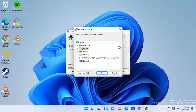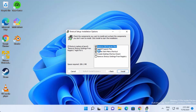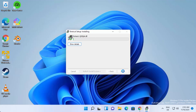You can change the install location by clicking the Browse button, but if you don't have a good reason to change it, just leave it as default and click Next. On the next window you have the installation options — it will remove old program files, install new ones, and create a Start Menu shortcut. If you also want a desktop shortcut, check that checkbox, then click Install.